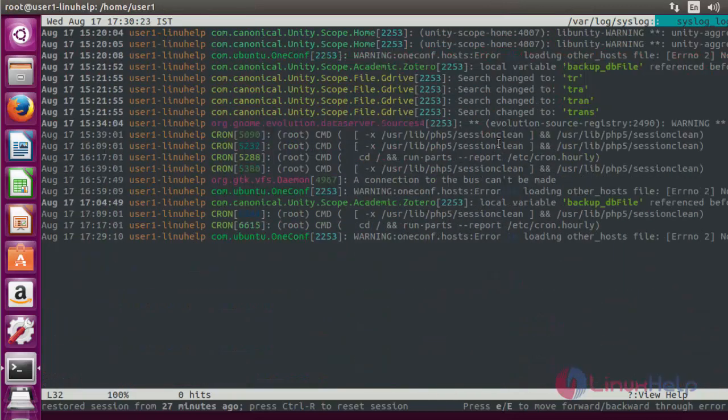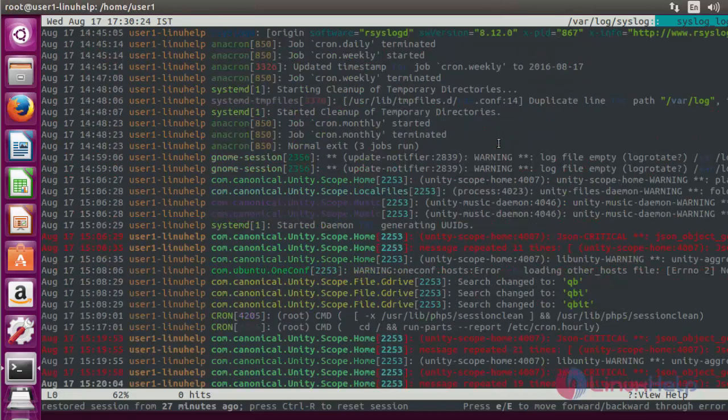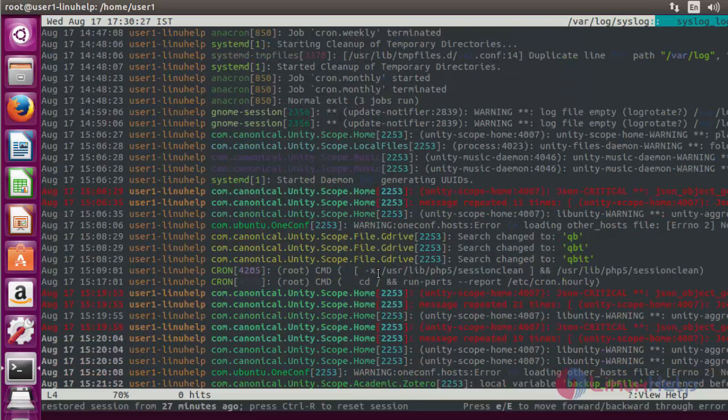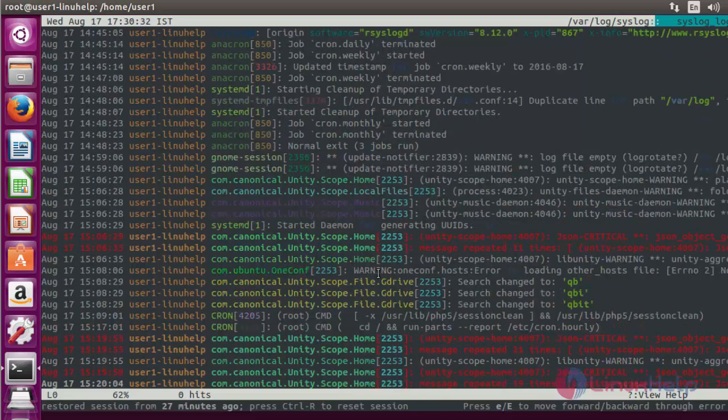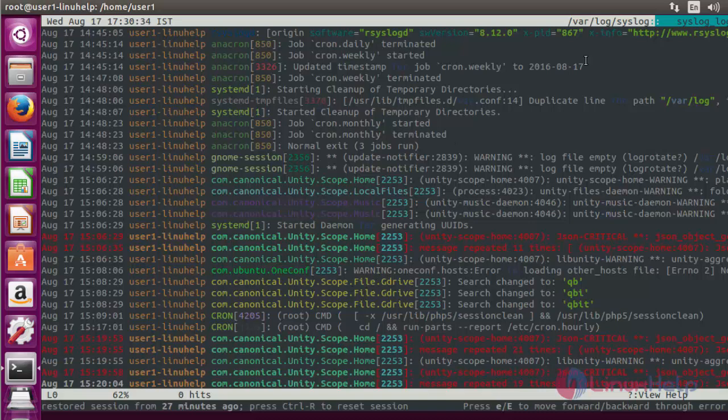You can scroll down. It will show all entire logs, and also LNAV has different options available to perform different operations. Let me see how to use those options.